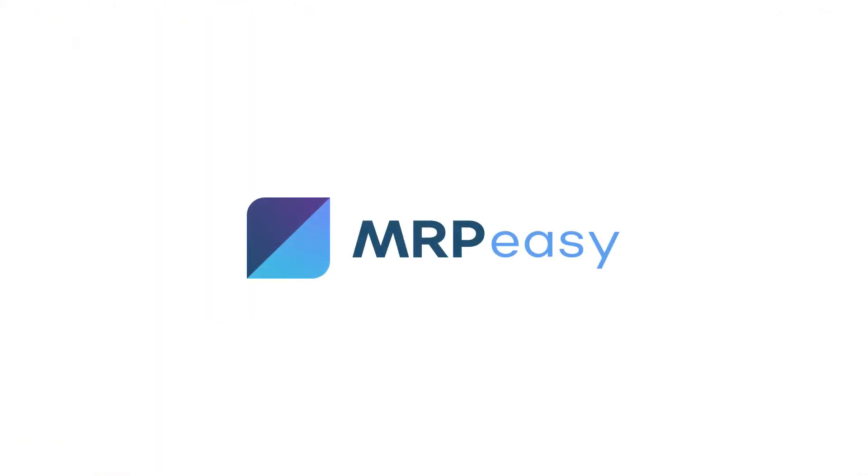Thank you for watching. Please see our other videos for more about MRPeasy.